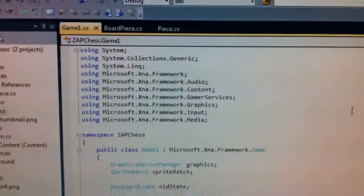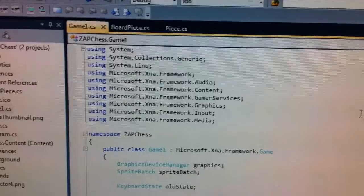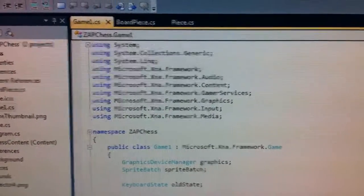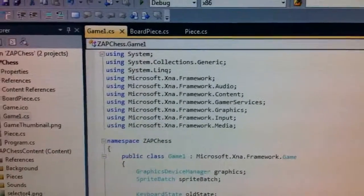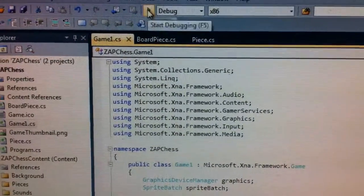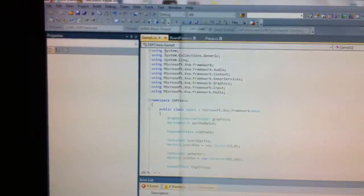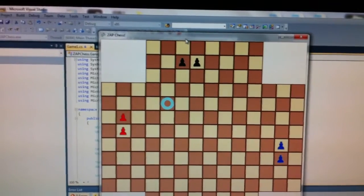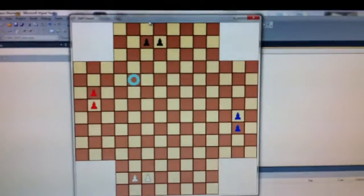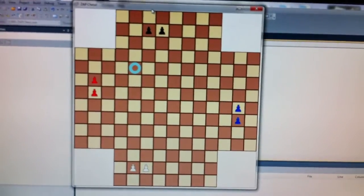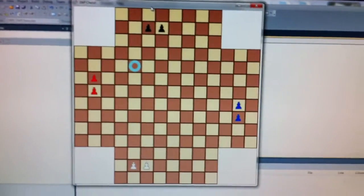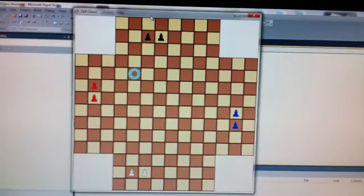In my last video I showed you my board piece class and my piece class — those are basically the same as my Java versions but with a couple extra fields to handle drawing images to the screen. Let's go ahead and run this to show you what it looks like so far. This is what I have: my board, which right now is a single image.